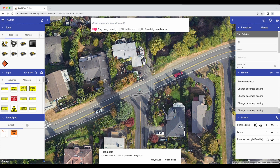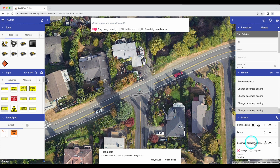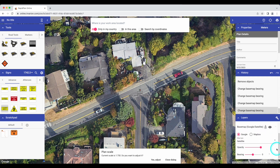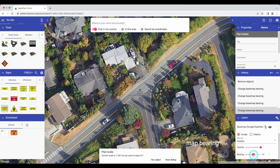Let's start with some changes in setting up your plan. As you're locating your work area on the map and beginning to create your plan, you can now adjust the map bearing, or rotate the map, so that it fits better on a portrait or landscape-oriented page. To do this, click on the base map setting in your layers palette, and then use the slide bar or the up and down arrows to adjust your plan scale.